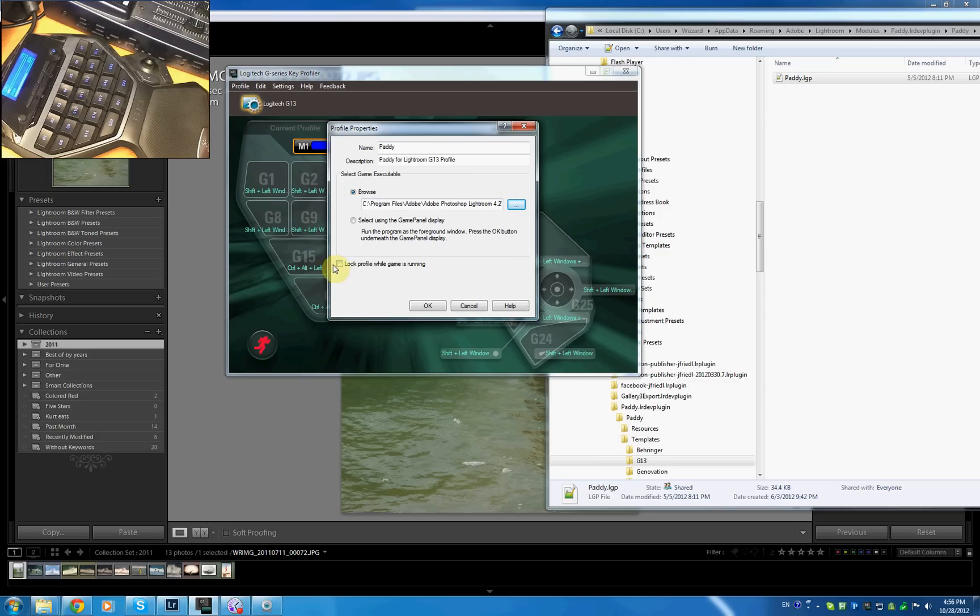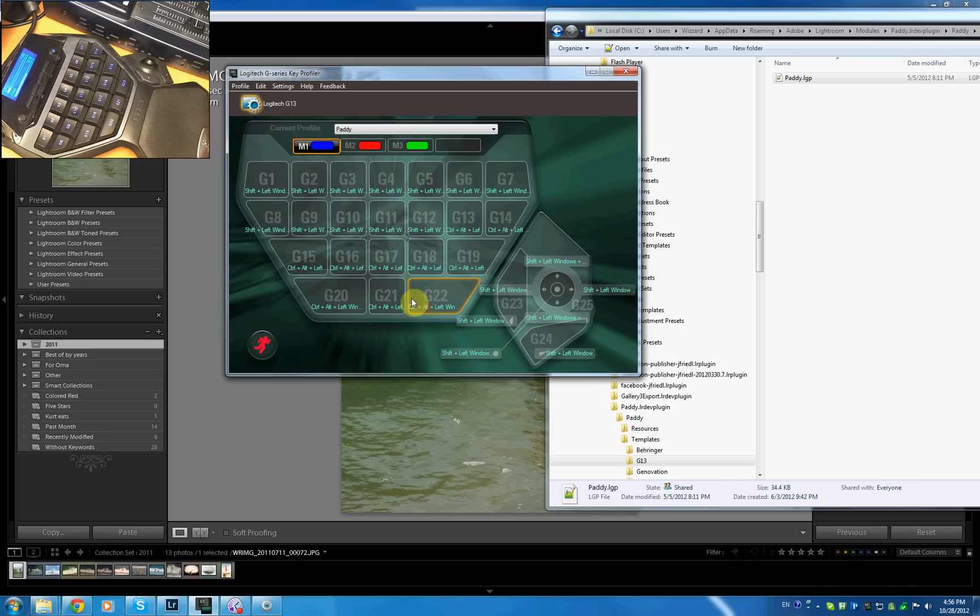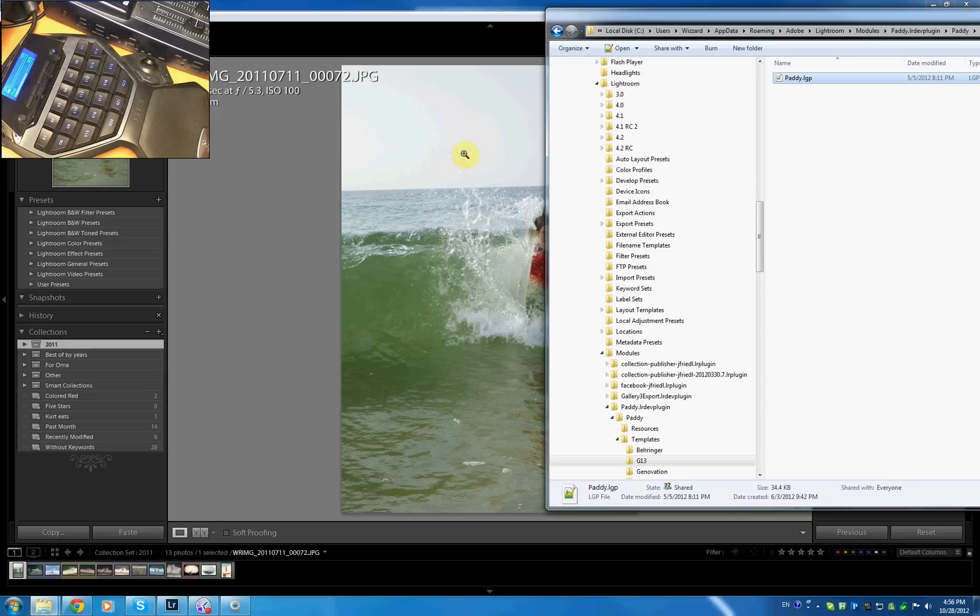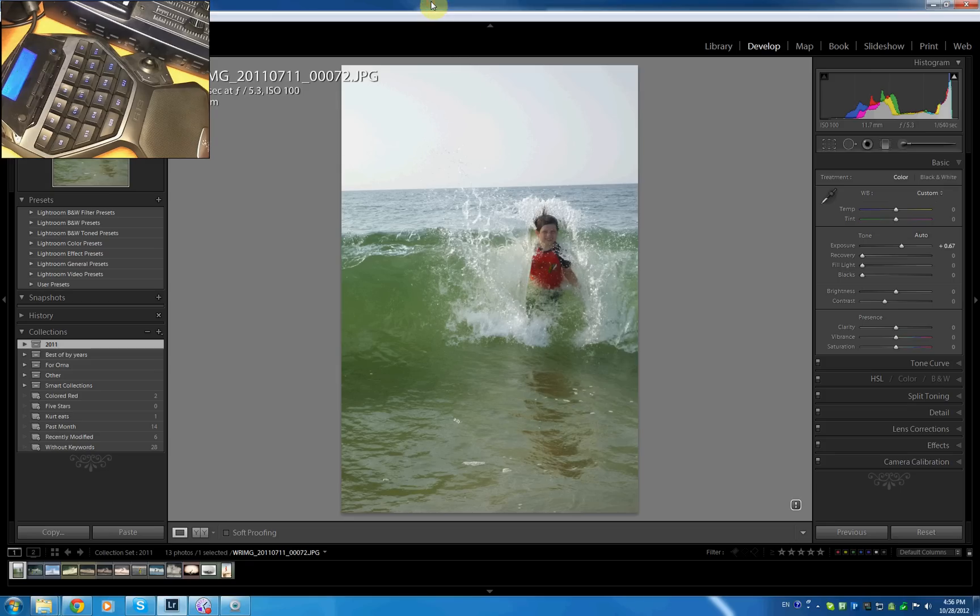The other thing, very important, you need to lock your profile while game is running. Our game is Lightroom so we need to lock this while Lightroom is running because PADI is running as well so this thing sometimes gets confused of what is on top. So best to just lock it. Whenever Lightroom is on this profile is going to be active. Hit OK and we're done on this one. I'm gonna hide the profiler. Obviously we need to run this when the G13 is running so don't forget to either put this in the auto start or start it whenever you want to use it.